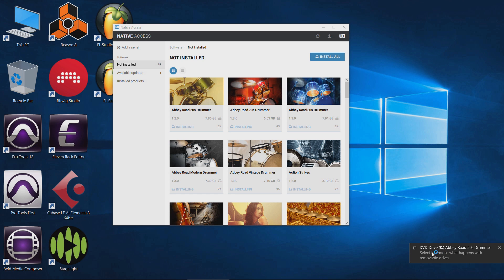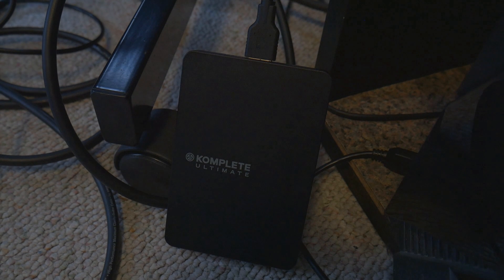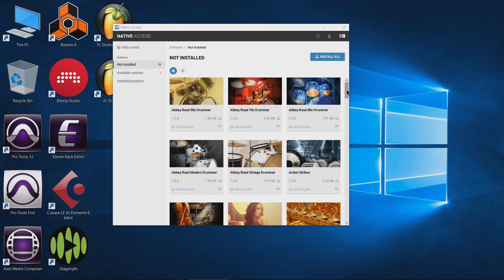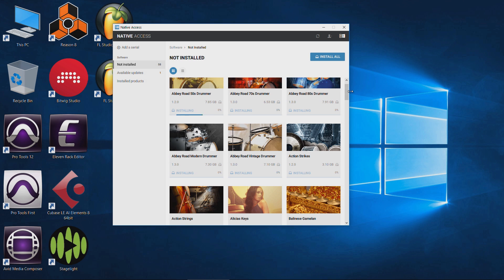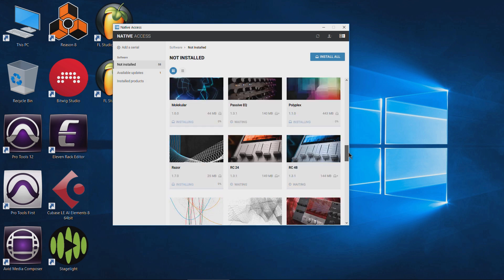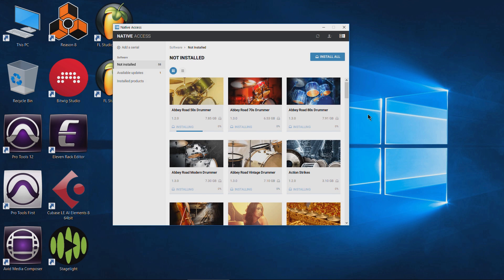Now what it's doing is mounting those disk image files — those ISO files — and installing from those. We could actually mount those ourselves, but this is a really cool way to do it. Big props to Native Instruments for this elegant installation and authorization system. This is going to take several hours even though the content is on the hard drive and not being downloaded. As you can see, all of these are now marked as Installing — something like 87 different programs and sample libraries. I'll head off and take care of other things and come back when it's done.